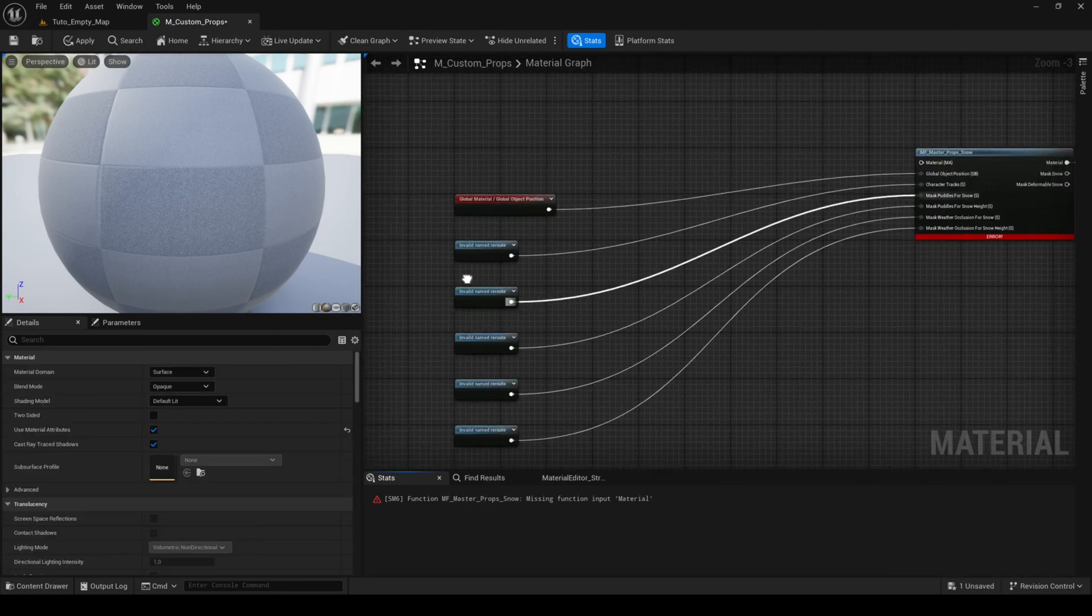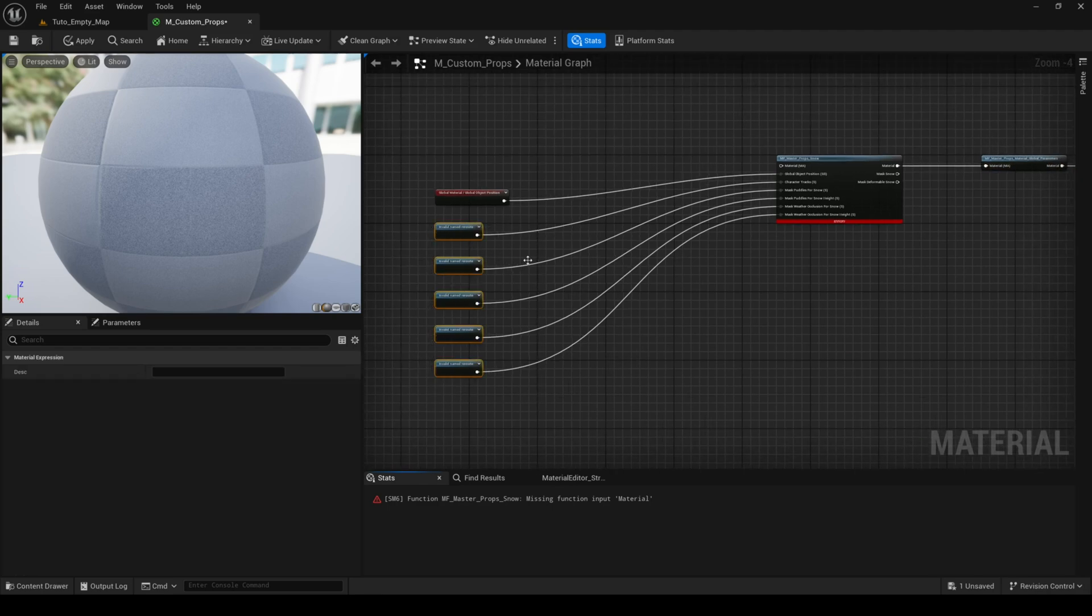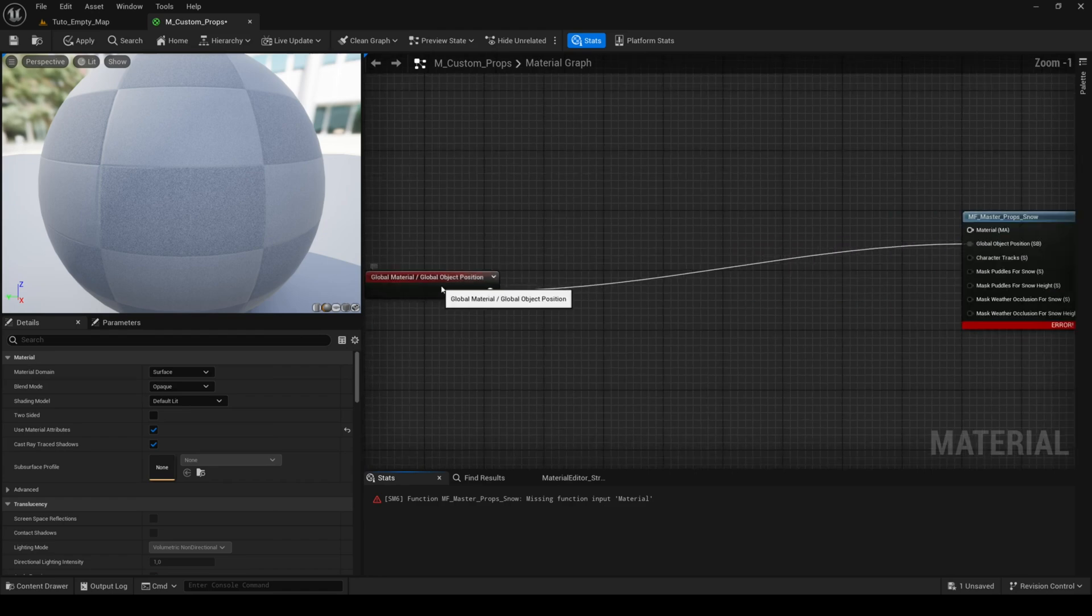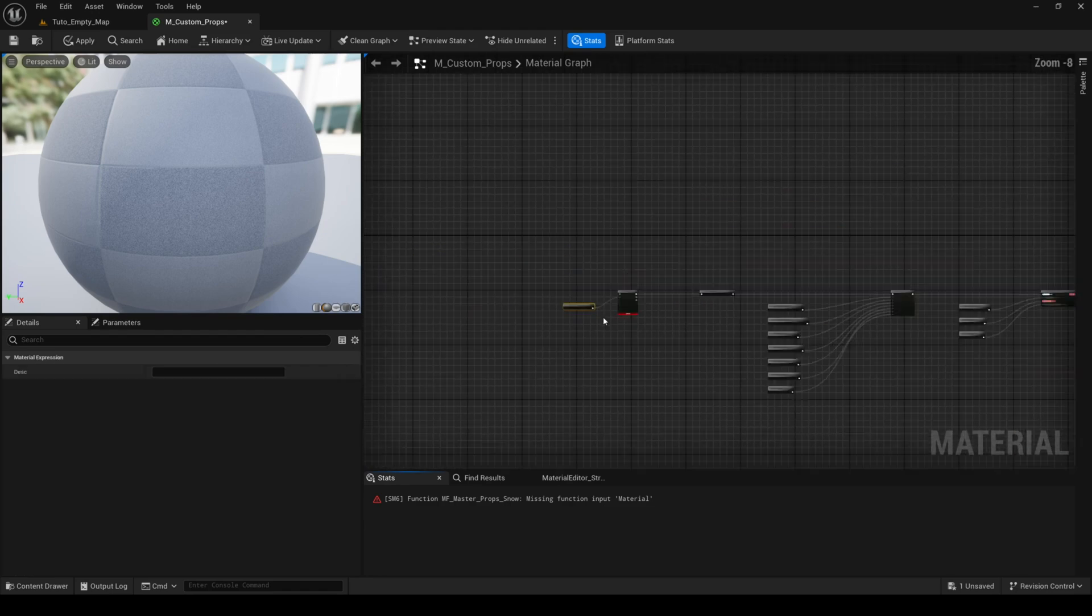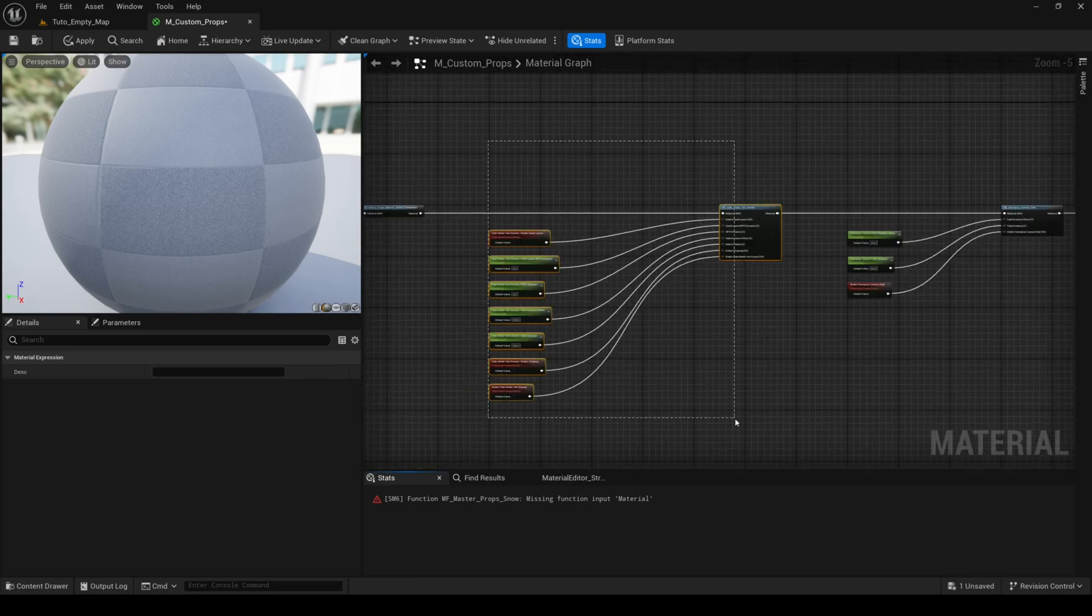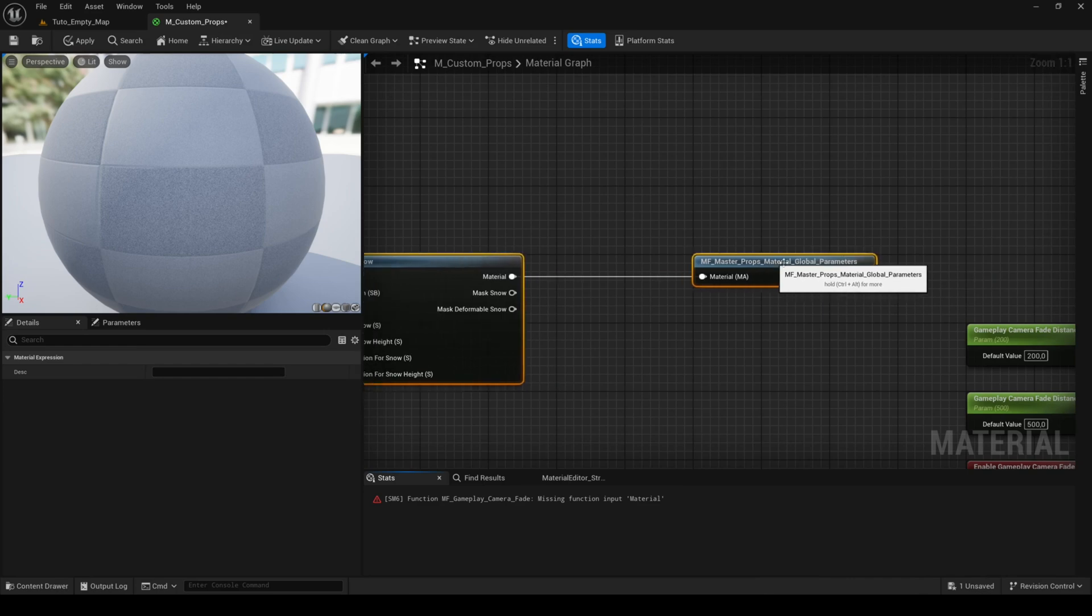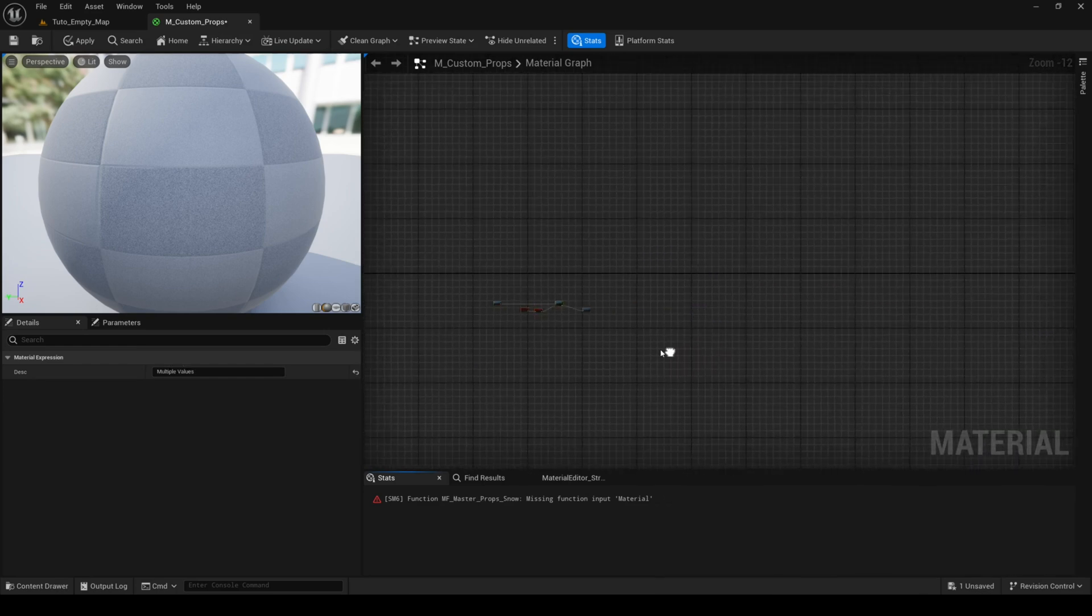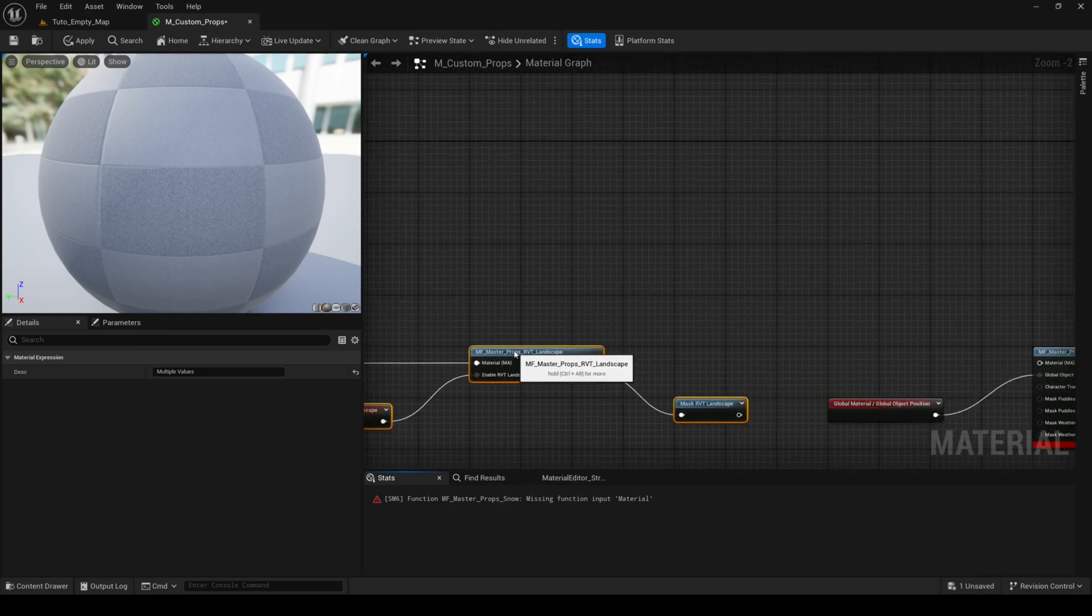As before, I've removed the features and their re-root nodes from mask weather occlusion and character tracks. So now there are invalid named re-root nodes. You can delete them if you want, but it's not necessary as they'll be ignored if you leave them. Once you've removed everything you want, all you have to do is reconnect the features.